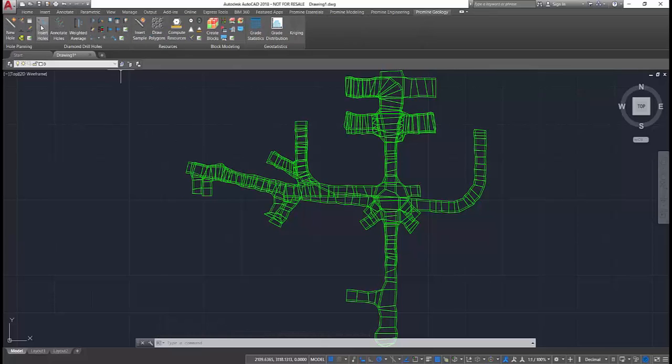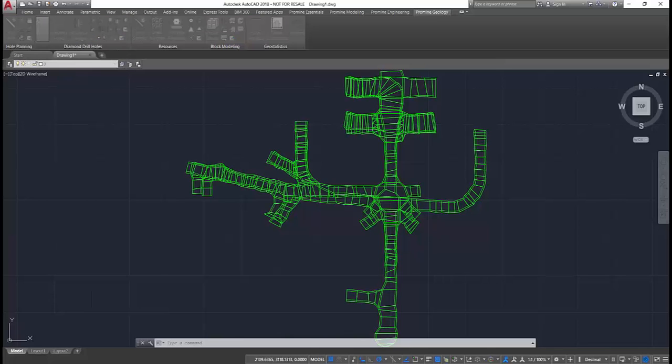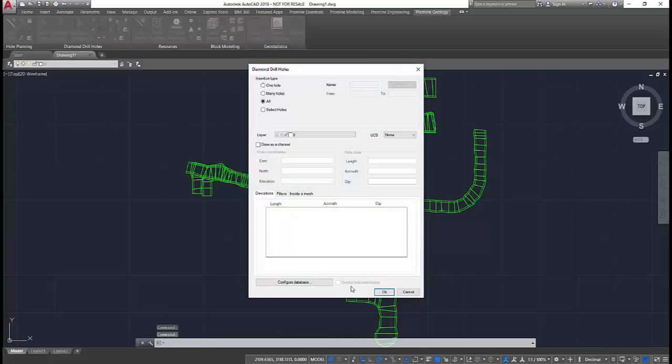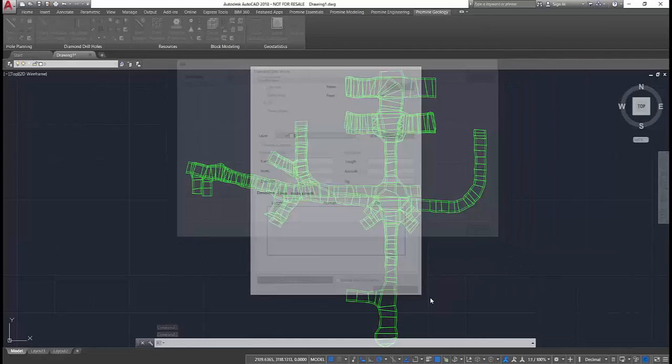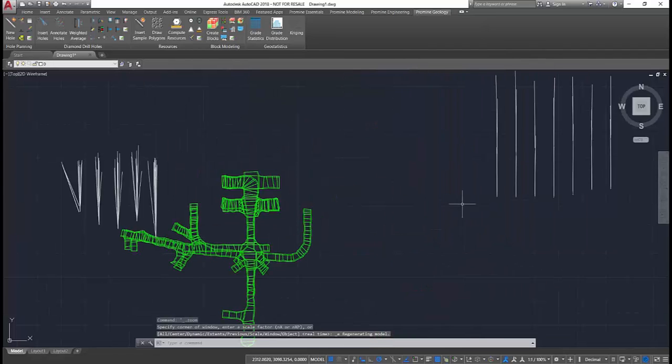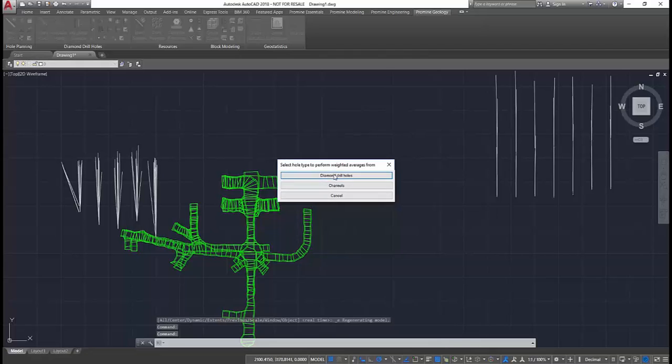Using the DDH module, we can connect to any industry standard database and insert exploration holes originating from those drifts. The DDH module allows the user to annotate those holes.